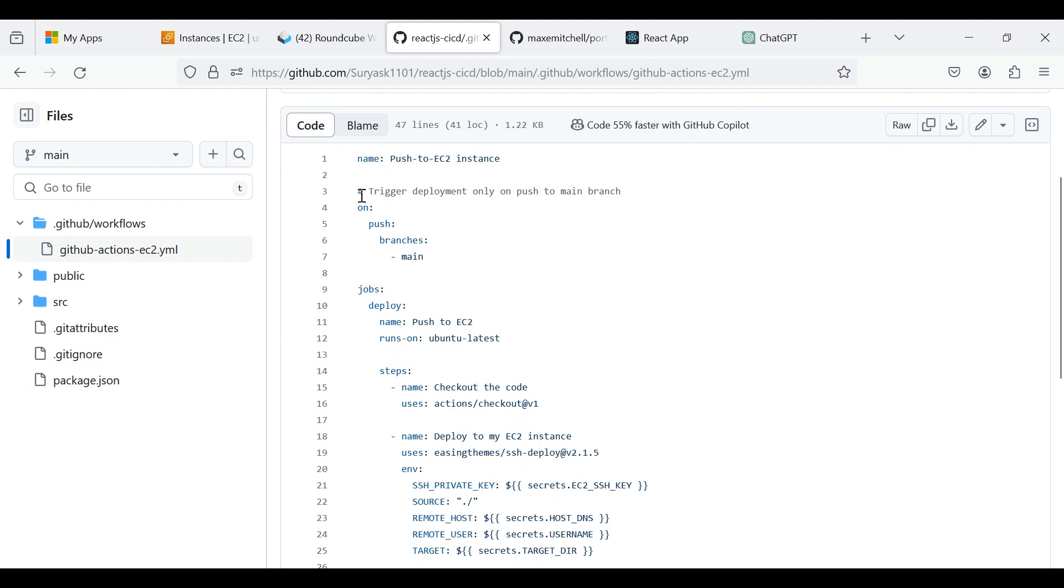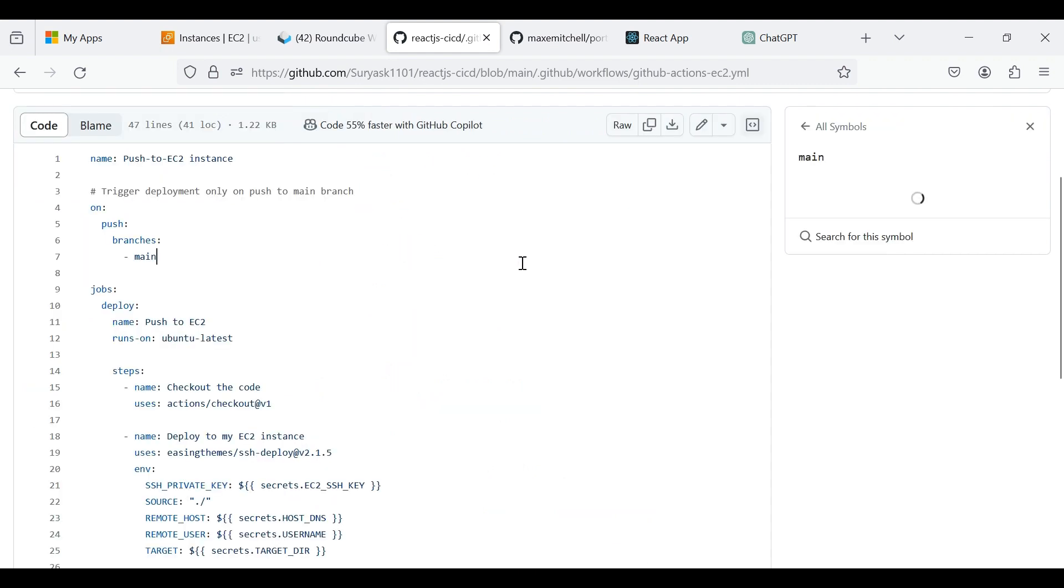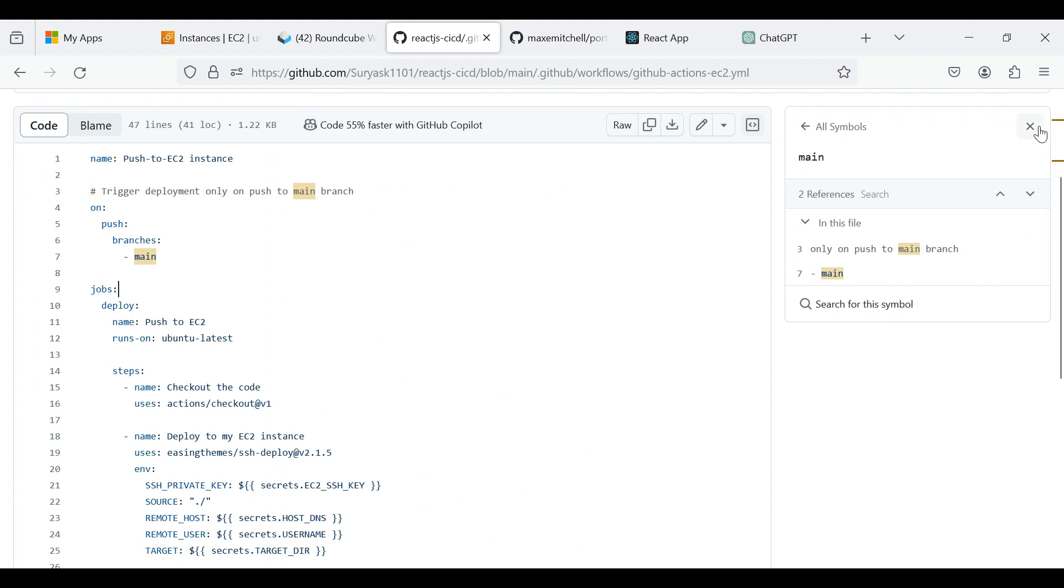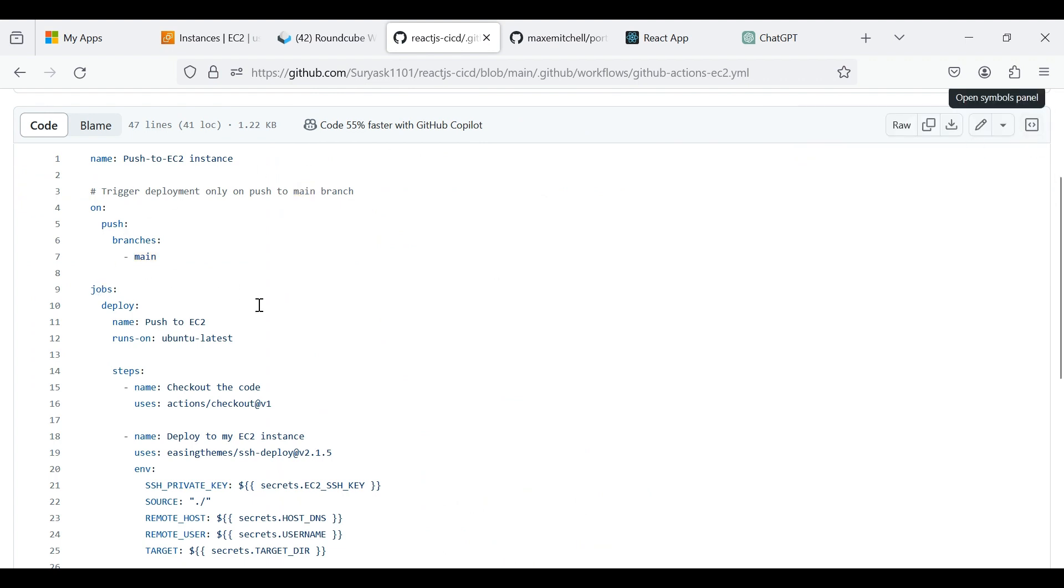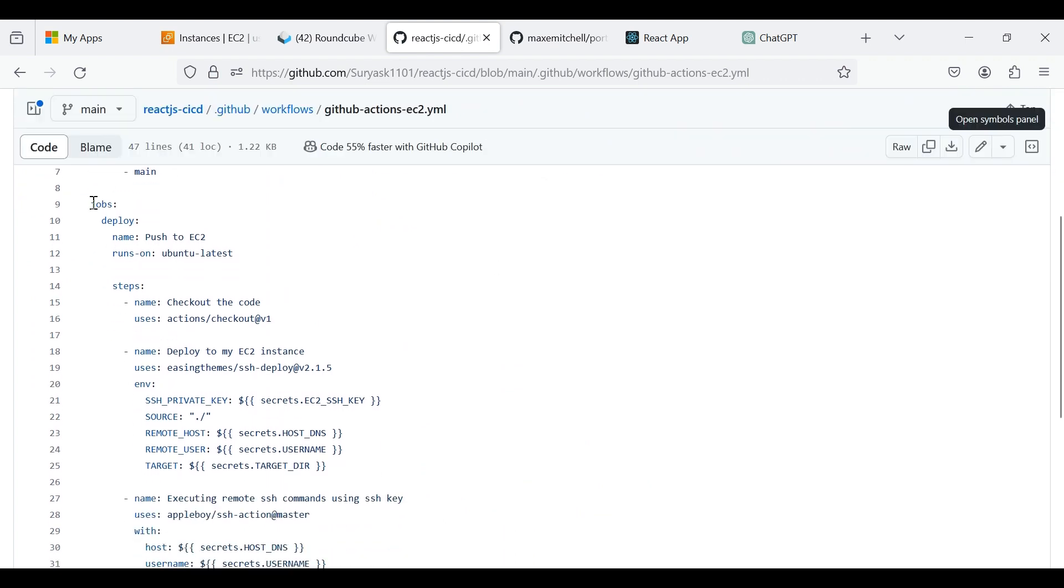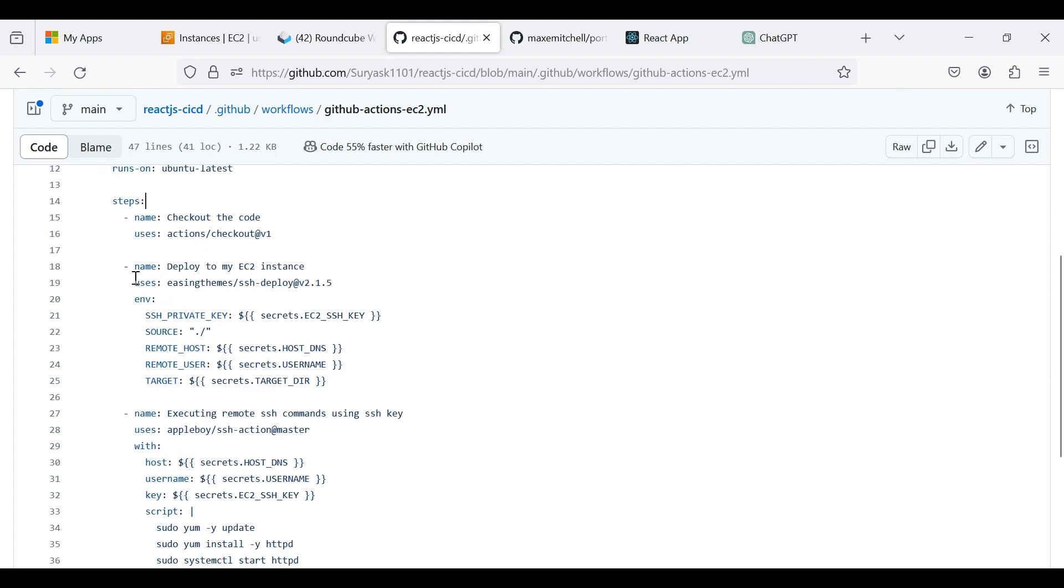This part specifies that the workflow will be triggered only when there is a push event to the main branch of your repository. Defines a job named Deploy that runs on an Ubuntu environment. This step uses the SSH deploy action to deploy your code to the specified EC2 instance. It uses SSH to connect to the instance and copies the code to the specified target directory.